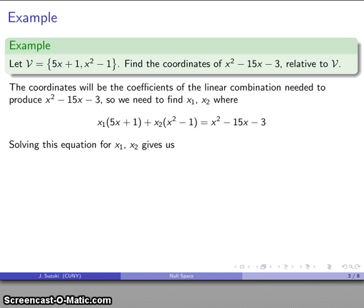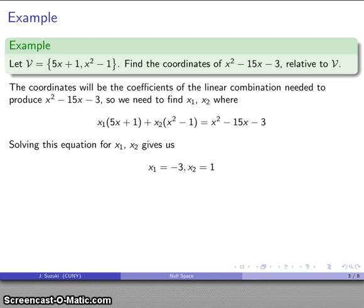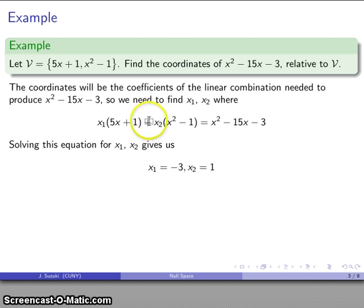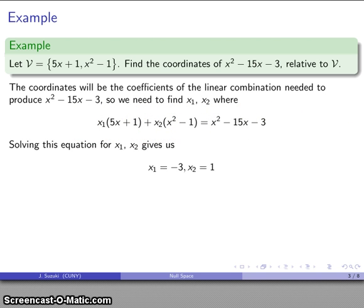We can solve this equation for x1 and x2 — you should pause and try it yourself. We find that x1 equals −3 and x2 equals 1. With x1 = −3 and x2 = 1, this linear combination gives us x² − 15x − 3.